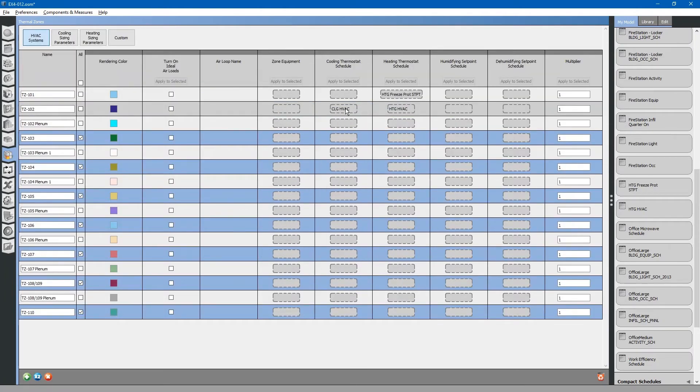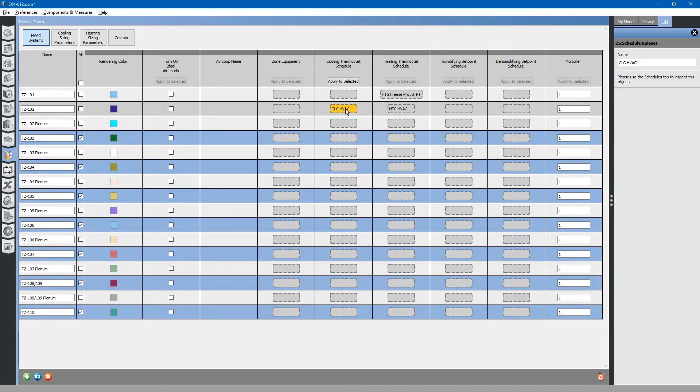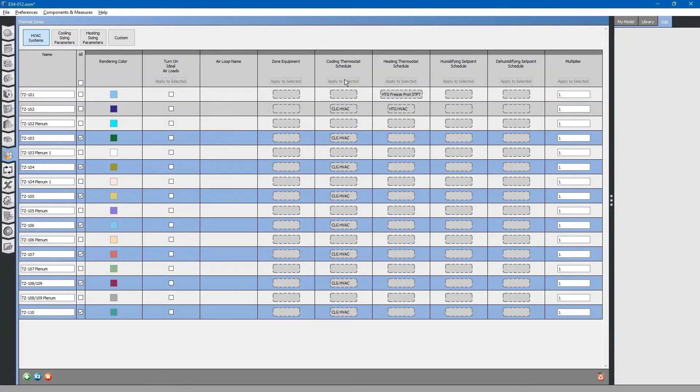Select the cooling HVAC thermostat, apply to selected. Do the same thing for the heating.